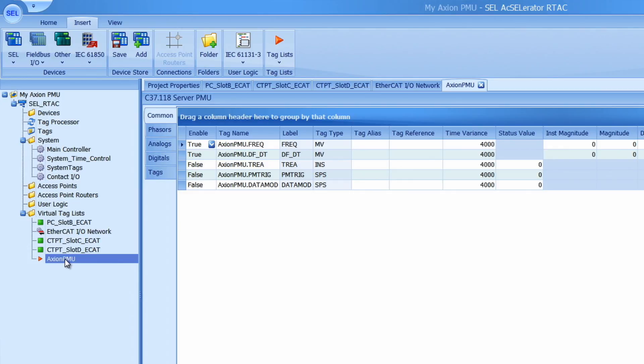Now what I need to do is add in all my phasor quantities or map my phasor quantities into this tag list. I will start with the frequency quantities in the comment tab.